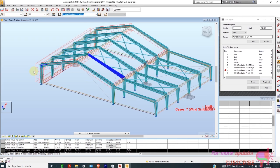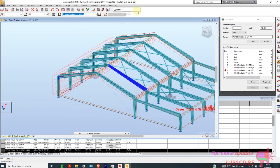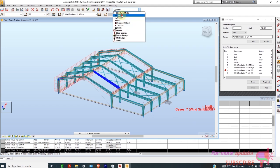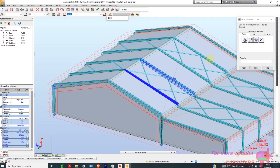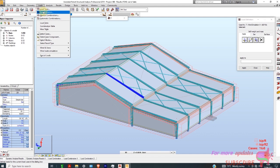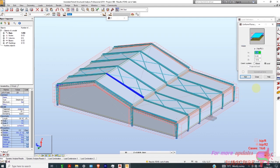You can see the loads generated. Now go back to start. I want to insert other load cases to define other load types. I'll go to Surface. I want a dead load of 10 PSF.